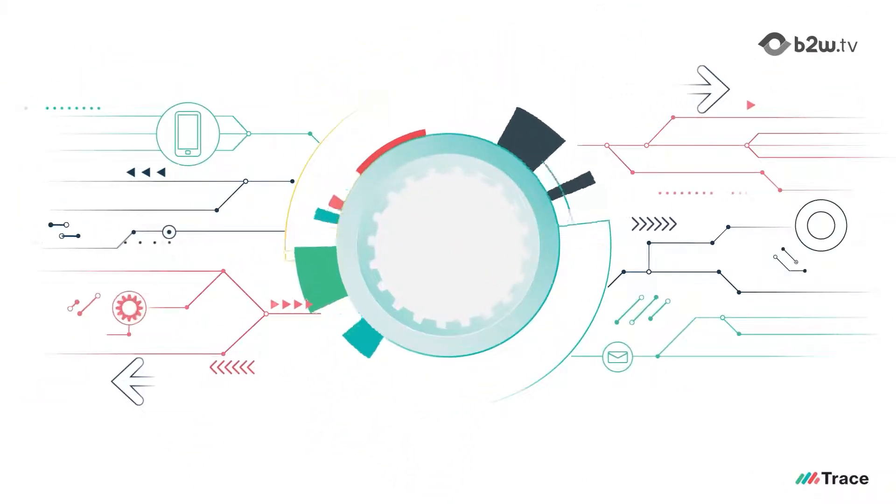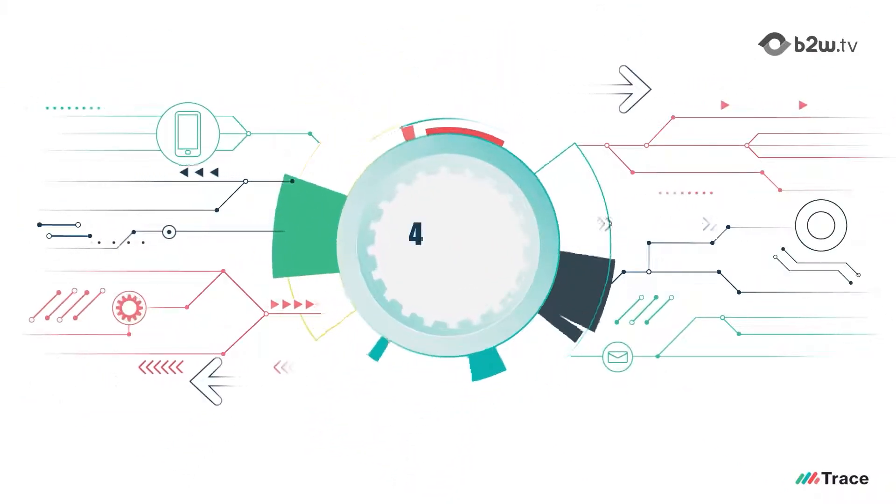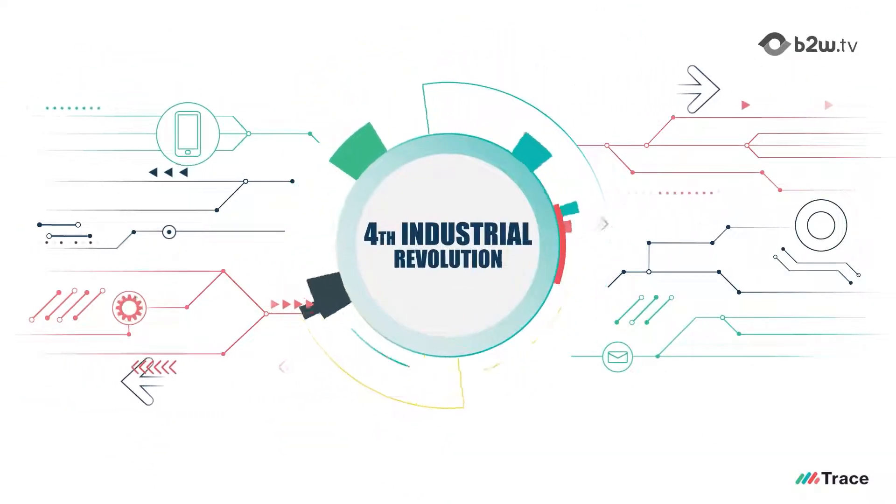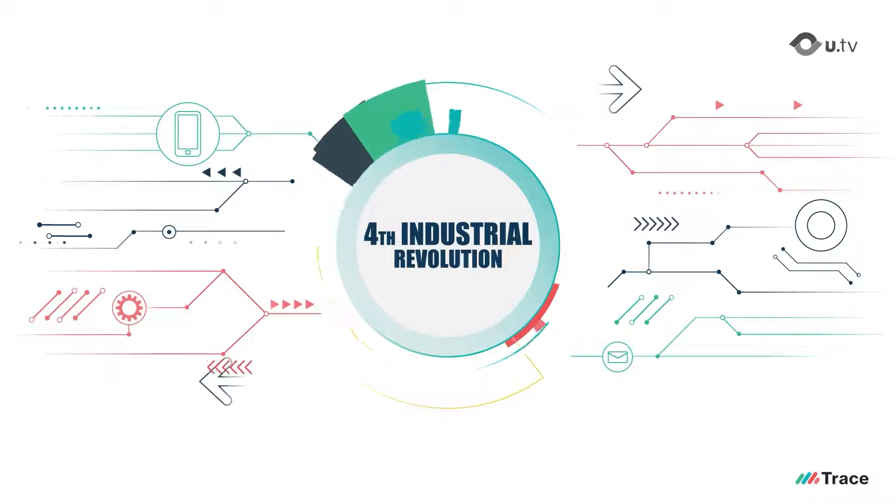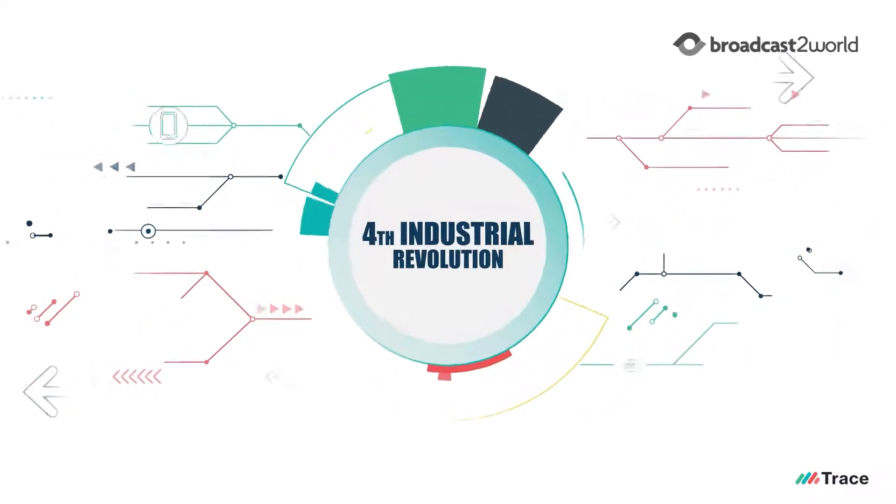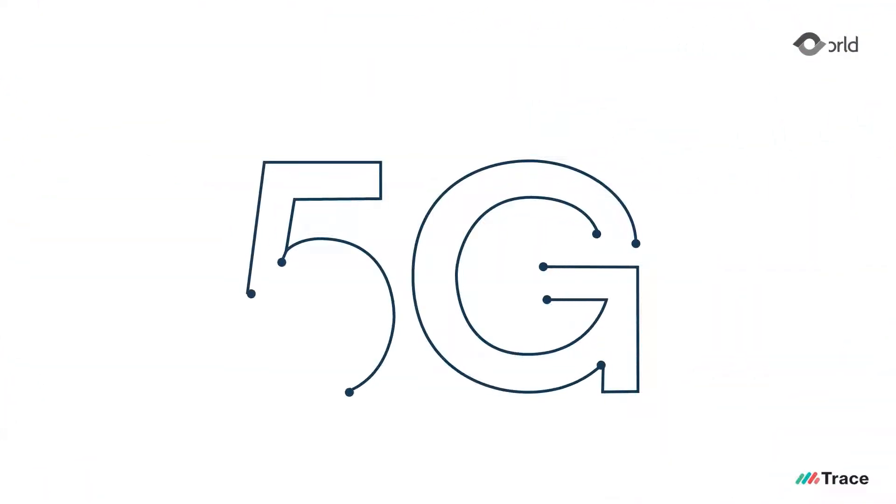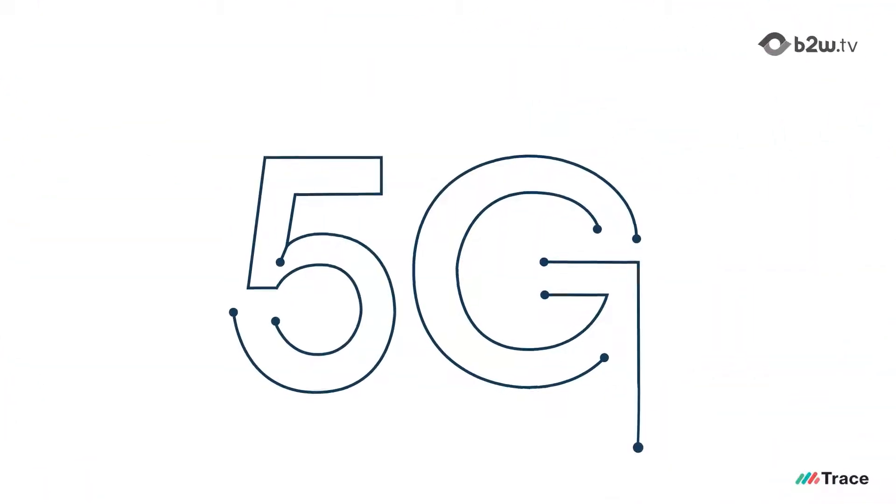The DMAT team is excited to be part of the fourth industrial revolution, 5G, and unleash the potential of 5G by creating products and services for our customers.